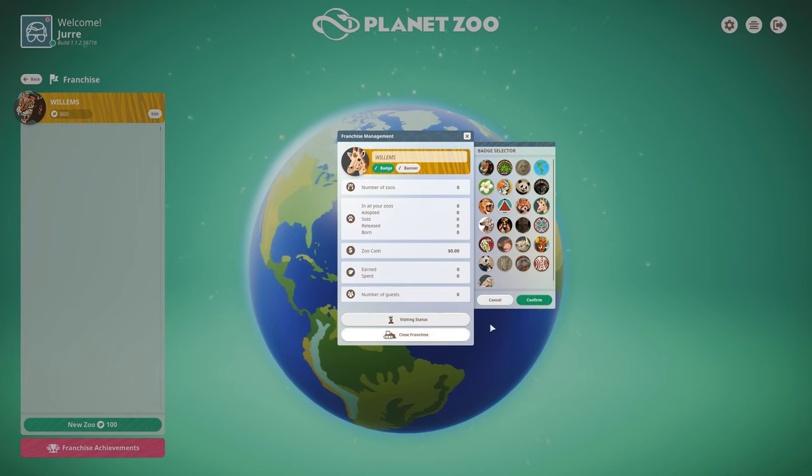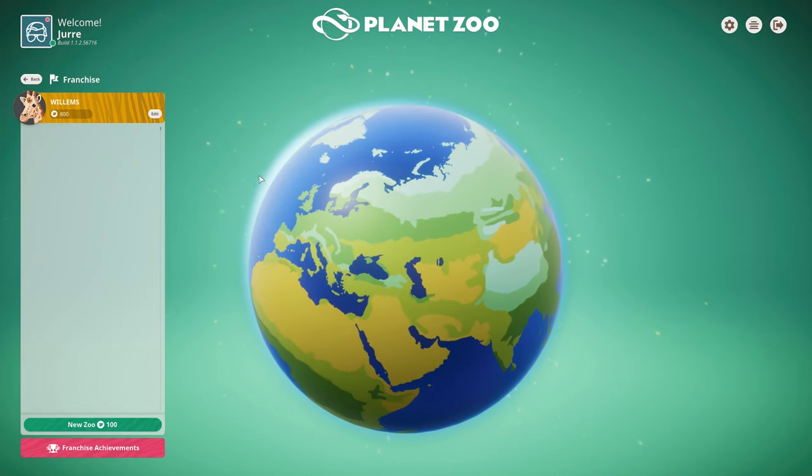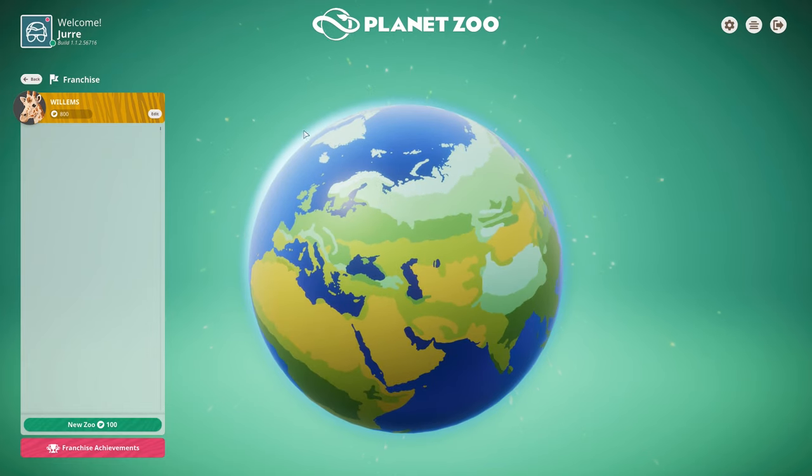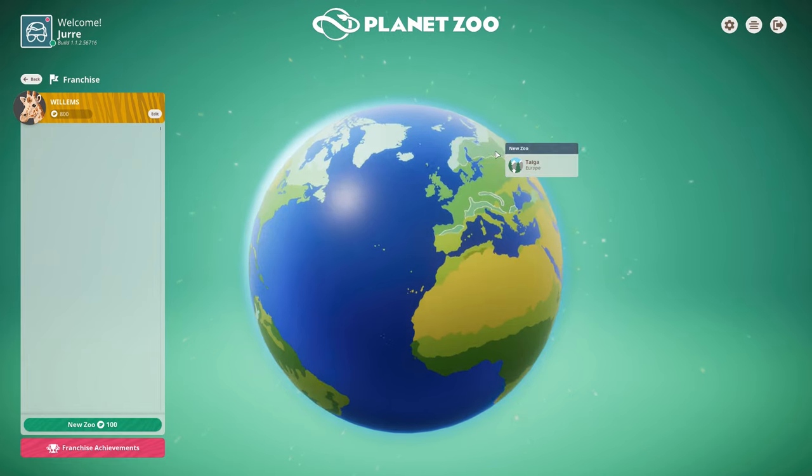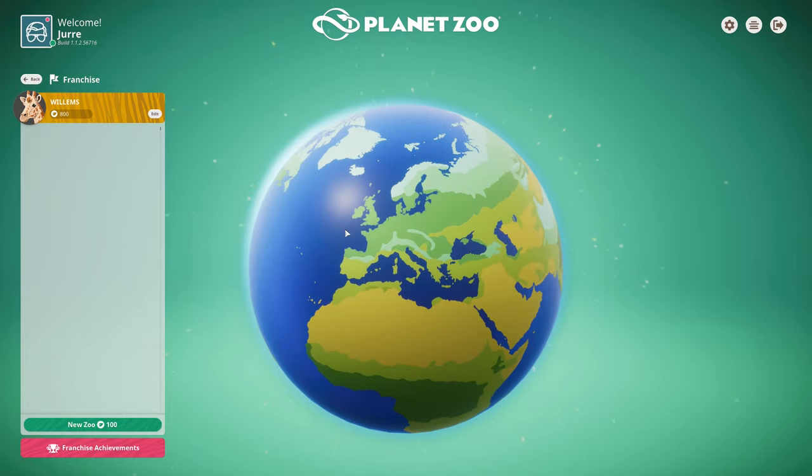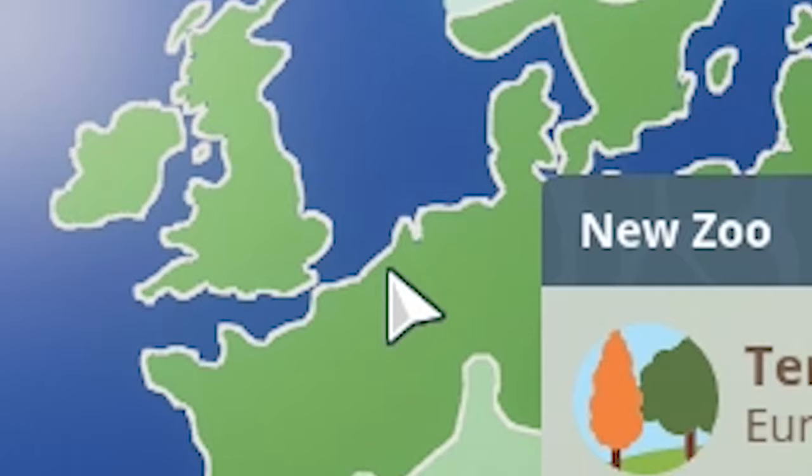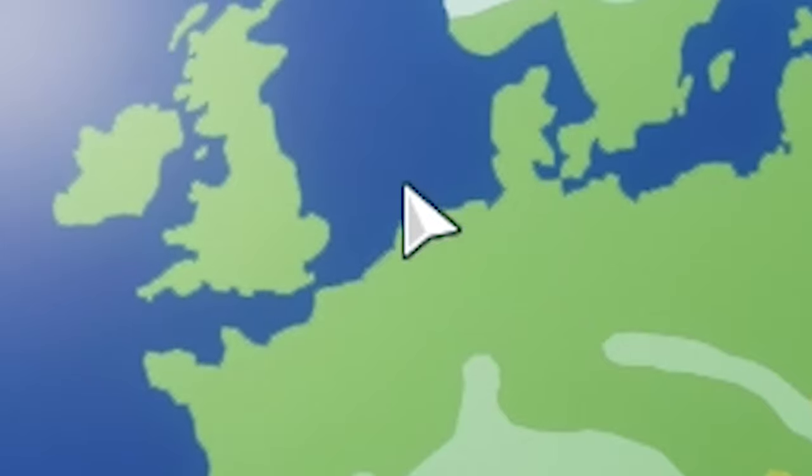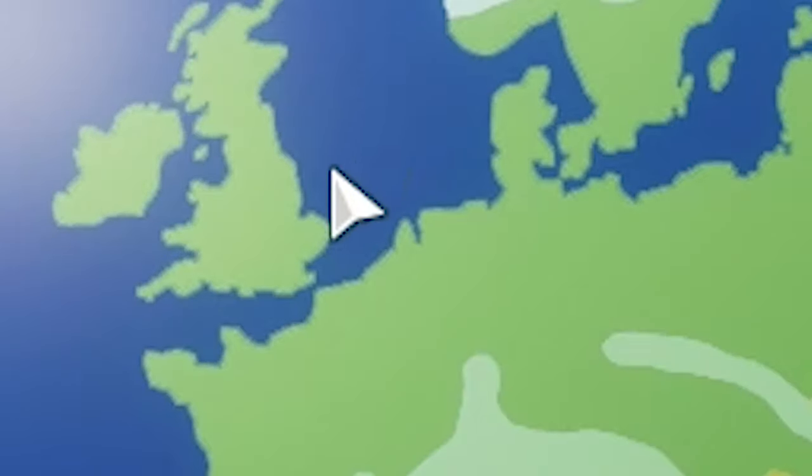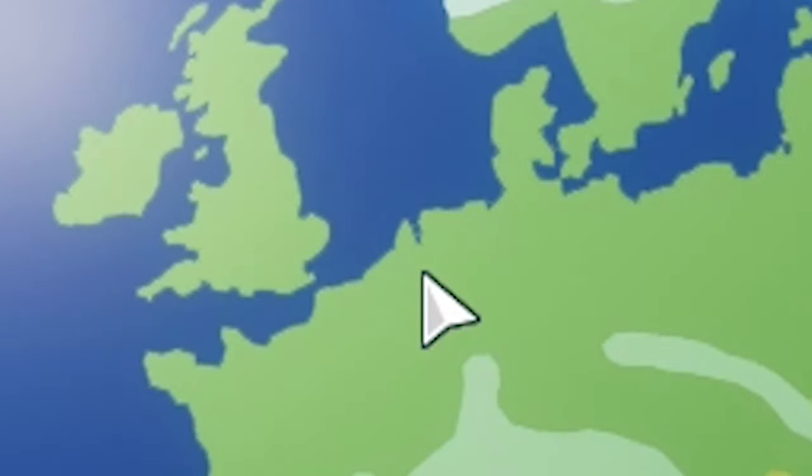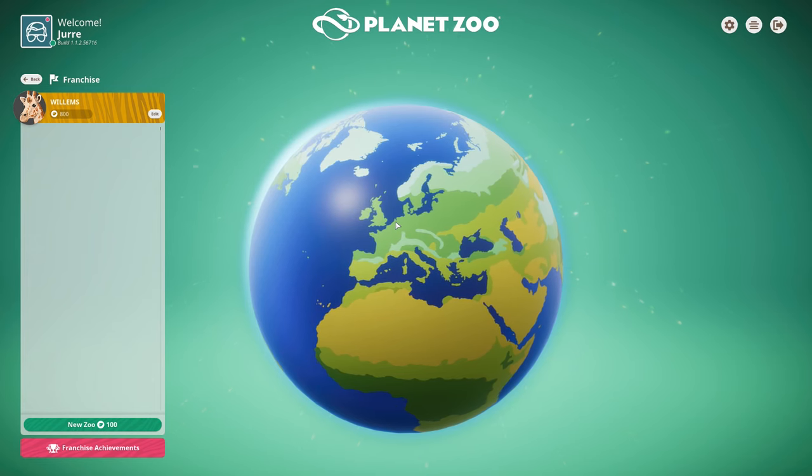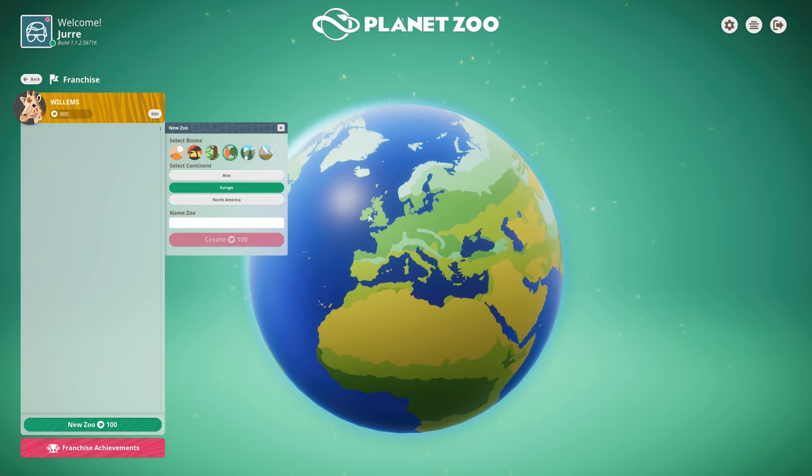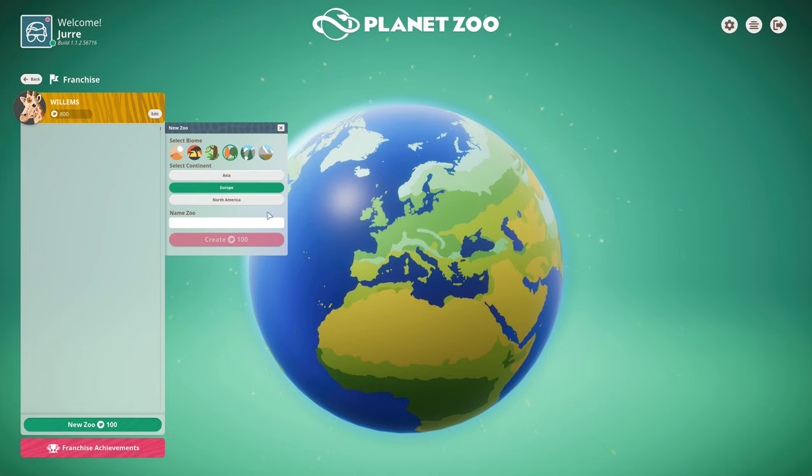Let's choose a location. For you guys that don't know, this is Europe, and in Europe we have this little place called the Netherlands. That's where I live, exactly in the world. So we're gonna go with that zoo.